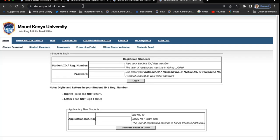In our student portal, we have quite a number of services. The first thing is you can download your application letter for those who are joining us and get other documents by entering the application details. You can also access your information, do information updates, fees, timetables, course registration, results, and other student requests. If you've paid through M-PESA and want to do some validation, or access your student email, all that is done through the portal. You can also do clearance when you finish your coursework and want to leave the university — all done online.